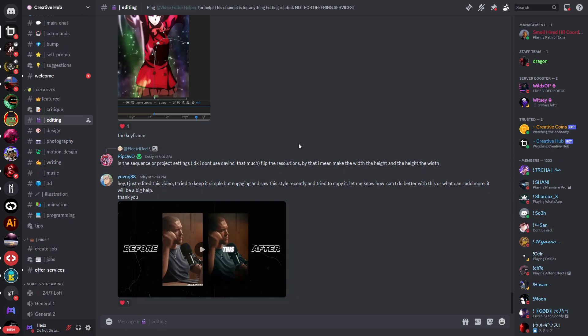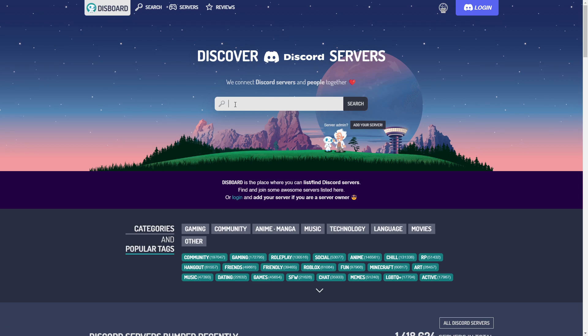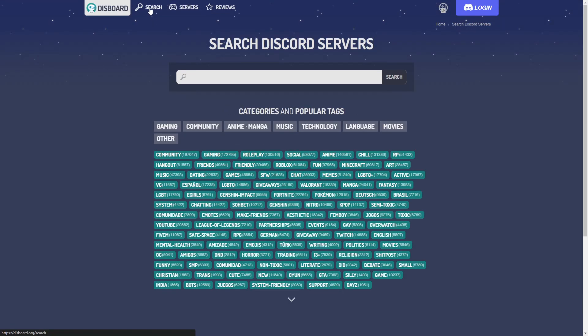So yeah this is the editing chat. Now where did I find those servers? The website that I used to find those servers is called disport.org. Unfortunately I won't be able to leave a link in the description because YouTube doesn't like that, but you can search it up yourself - it's pretty easy, just type in disport.org. You can see the name right here.